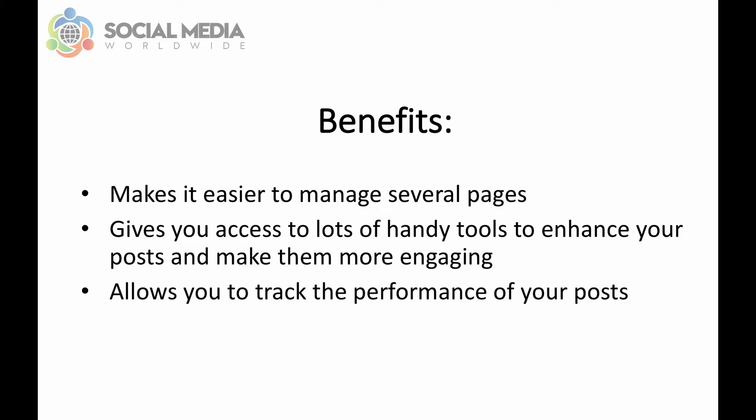The third benefit is that it allows you to track the performance of your posts so you can clearly see what is working and what isn't and therefore produce better content.